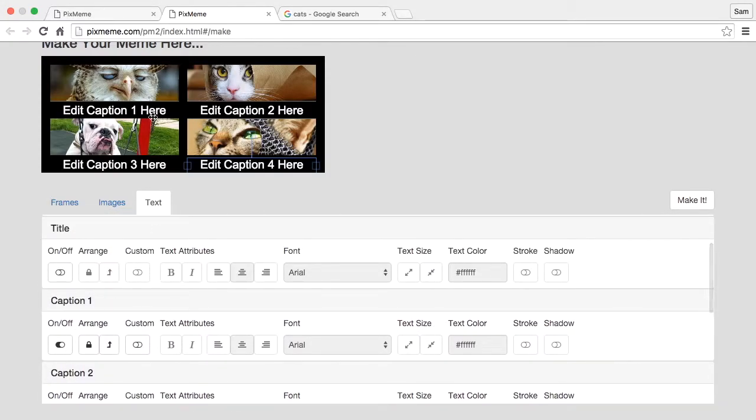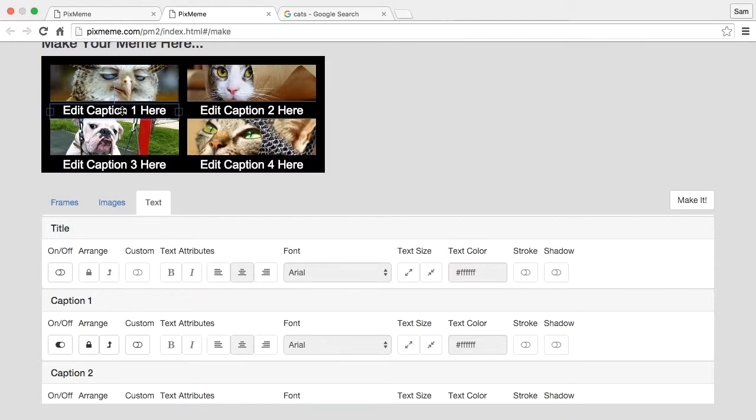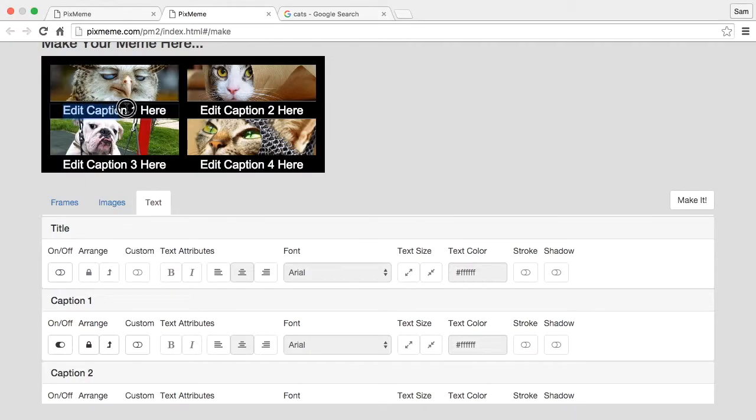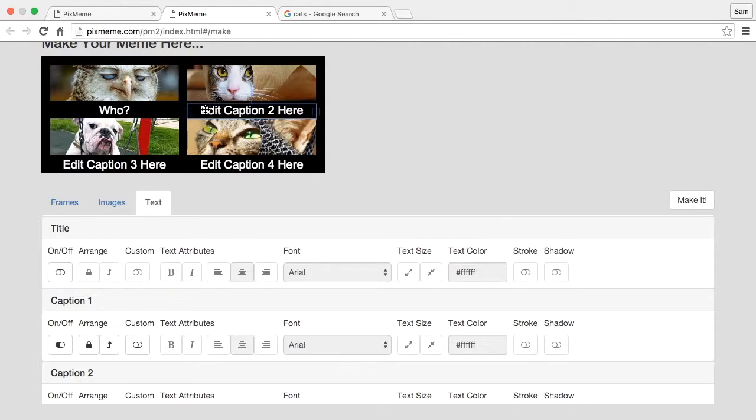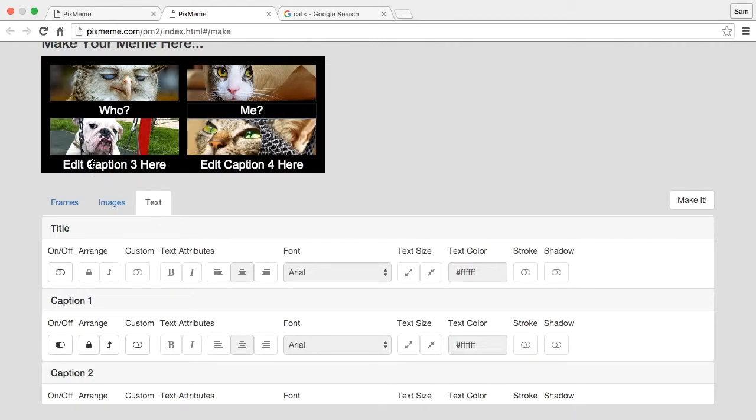We can go and change the default text by clicking on the text, double click, and you'll see that our cursor changes to an eye bar. Now we can go in and change it to whatever.